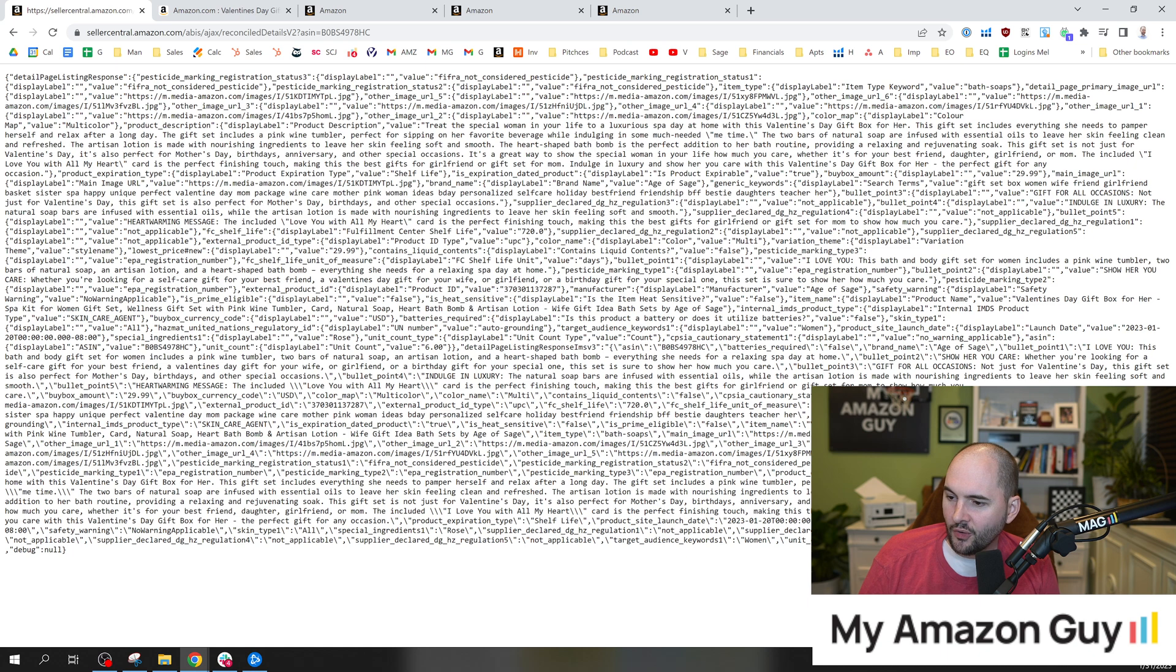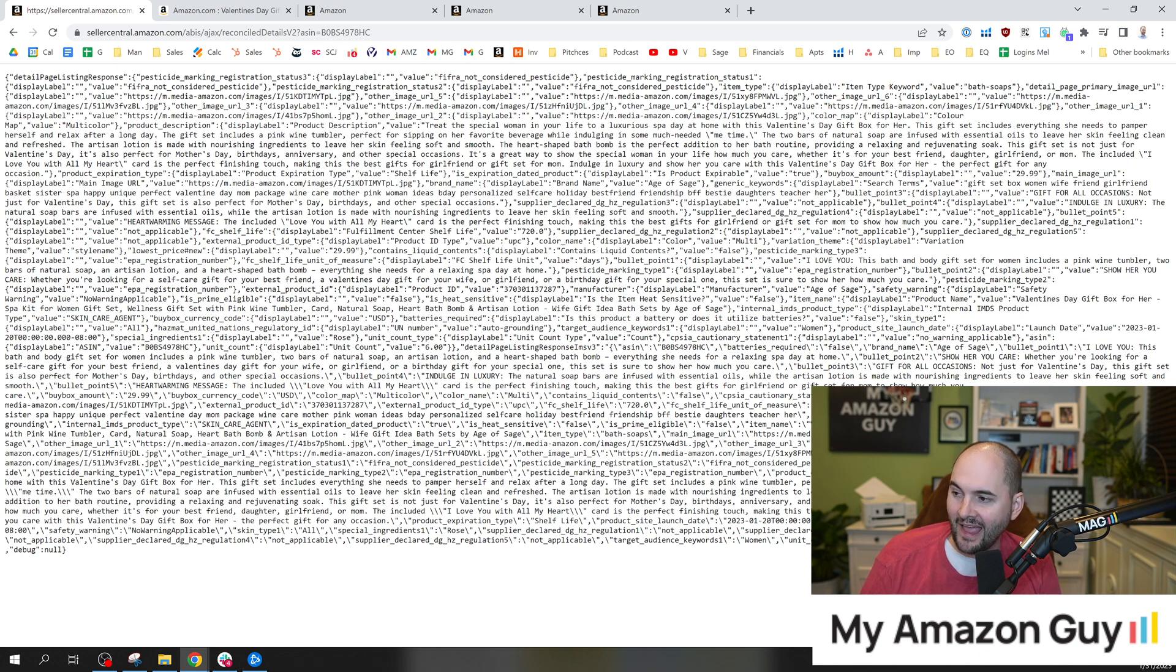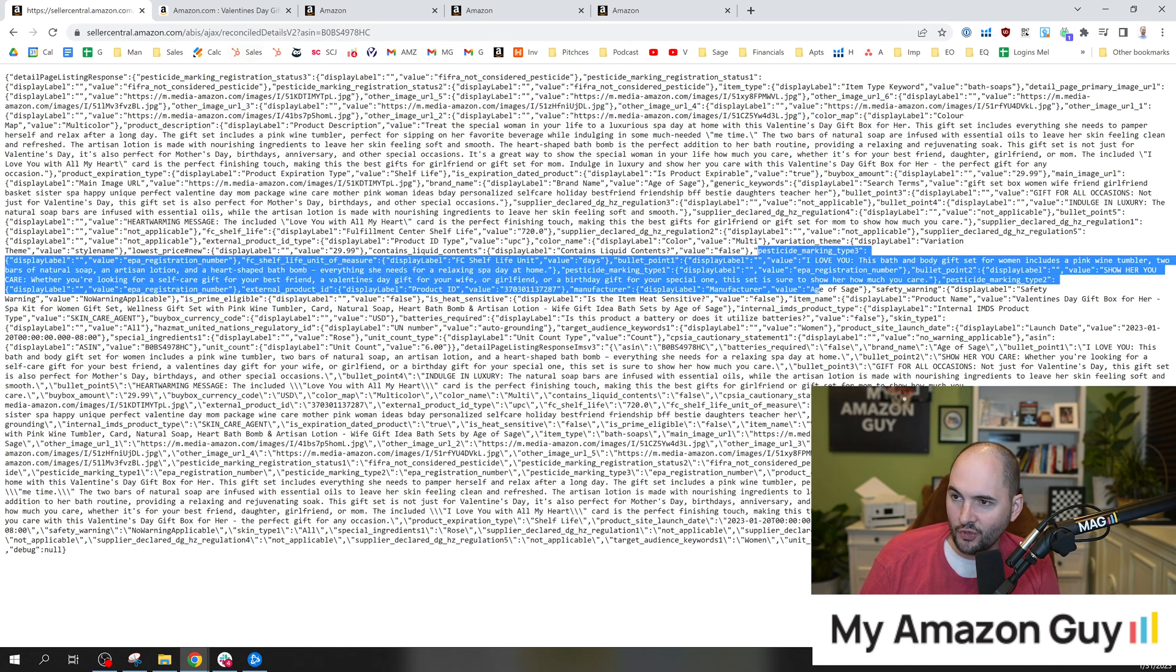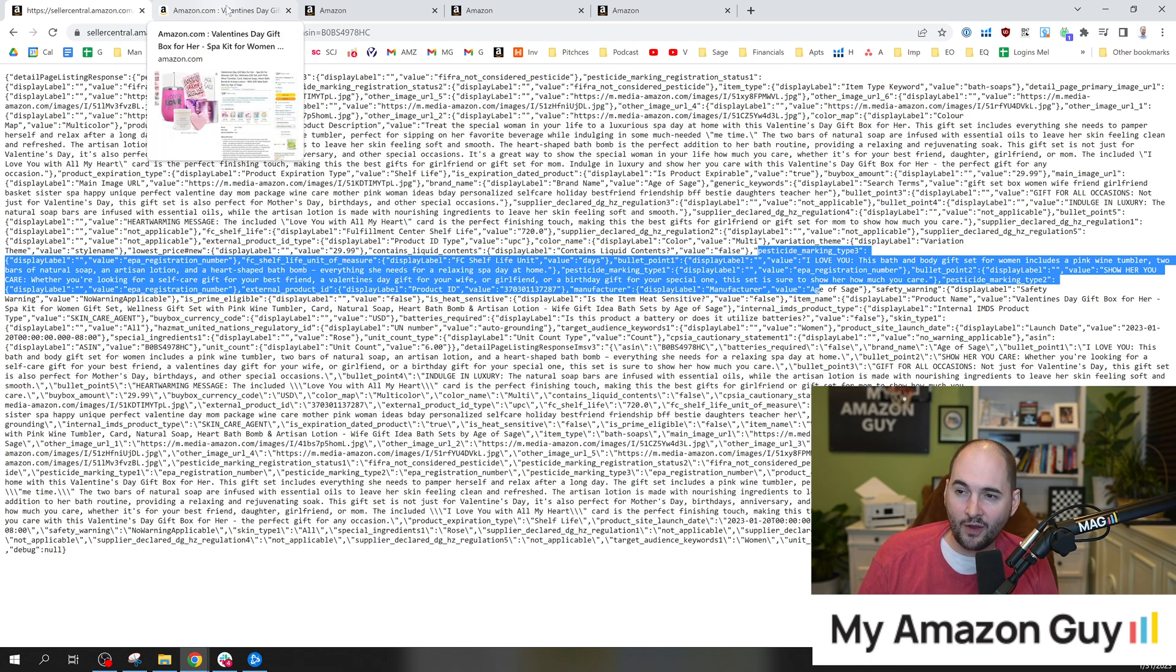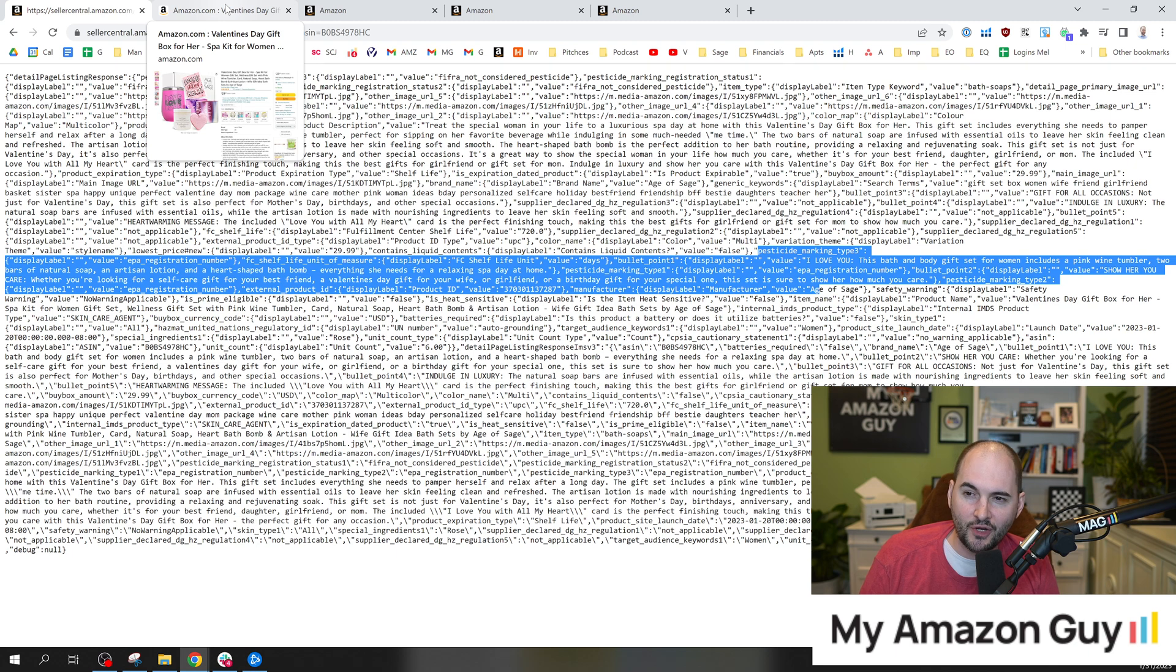There are some backend things that are not public-facing, like that keywords field. So this is the number one Amazon hack. We'll put the pin of the URL at the top of this video.